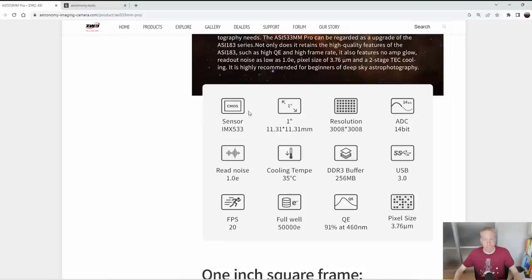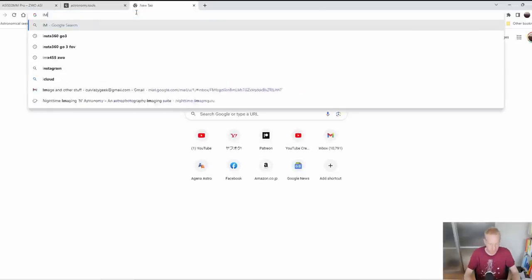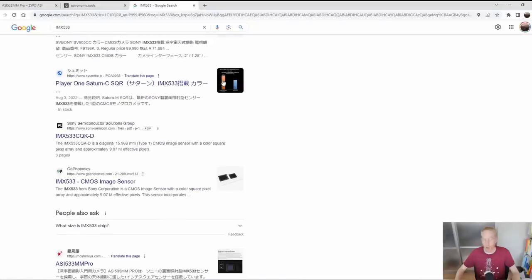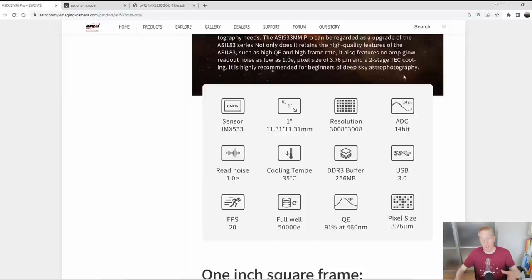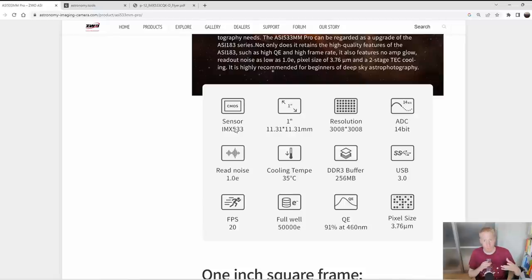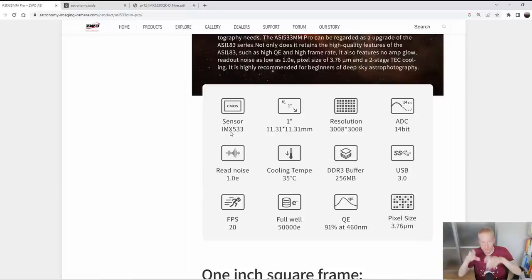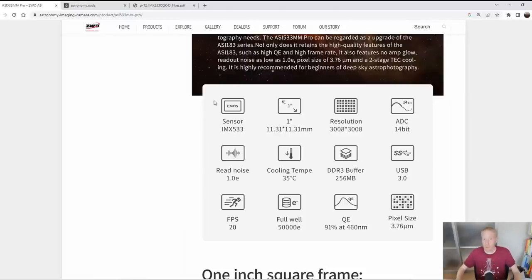The first specification is the sensor: IMX 533. This is the make of the sensor — it's a Sony sensor. You can always Google it to understand what other cameras share this sensor, and there are data sheets to look at. However, this page includes enough information about the sensor to understand everything you need. It's useful for comparing with other cameras, as astrophotography cameras with the same sensor will perform similarly, which helps when looking at alternatives from other brands.